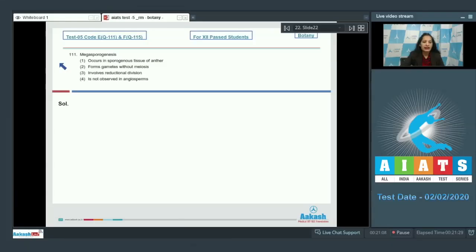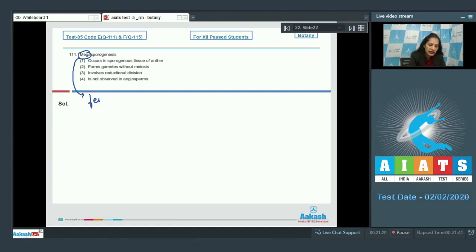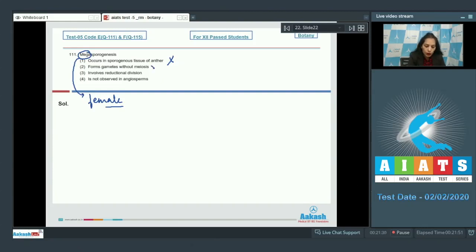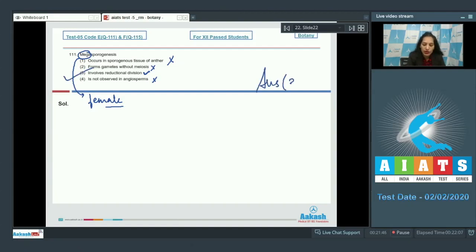Question number 111: Mega sporogenesis occurs in sporogeneous tissue of anther. When we talk about mega sporogenesis, mega shows something which is related to female, so anther is not correct. Forms gametes without meiosis? No. Mega sporogenesis is production of mega spores which involves meiosis, the reductional division. Is it not observed in angiosperms? No, it is observed in angiosperms. The correct option for the given question is option number three.